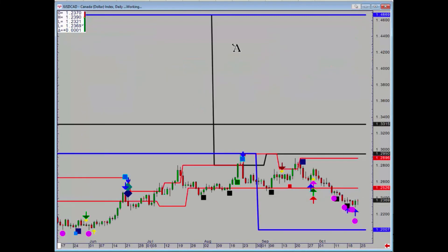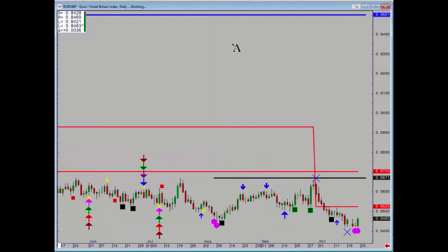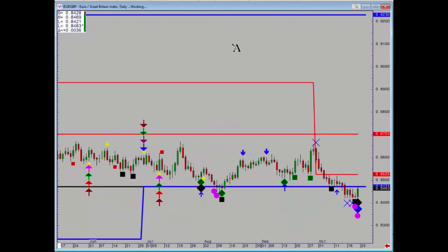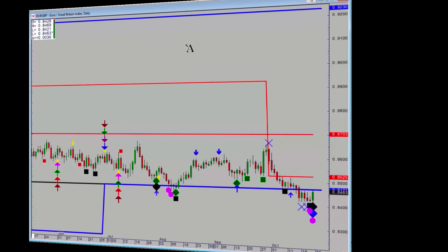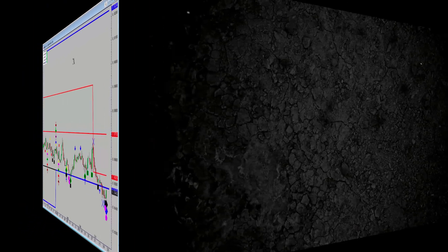Dollar/CAD had some positives but not at support, so no real reference points at the moment on that one either. Euro/pound had some positives but again at support — it needs to get above 84.71, which is that monthly level, in order to confirm that this break lower is false.